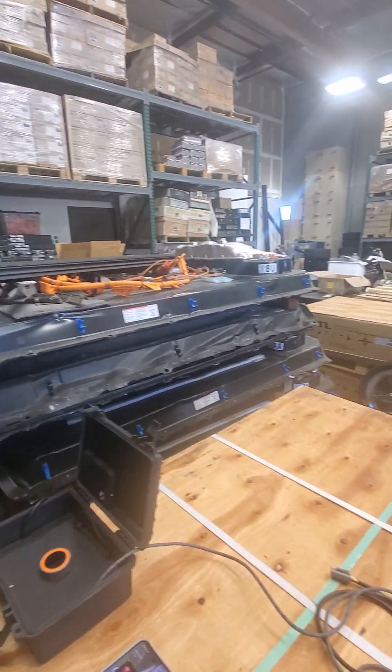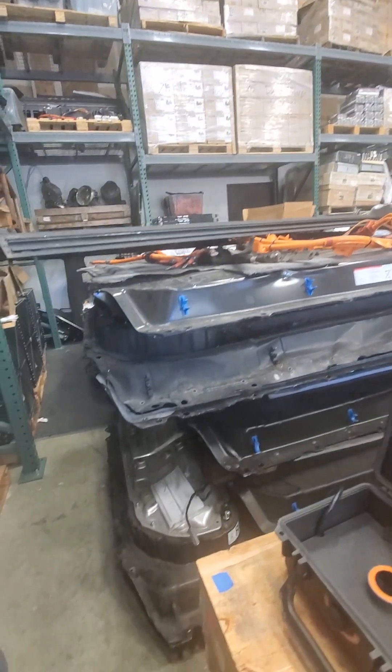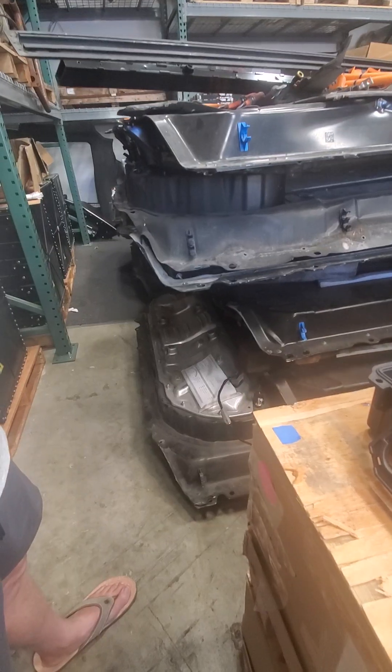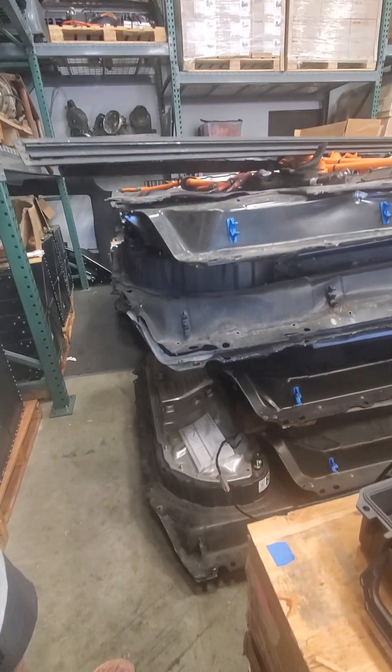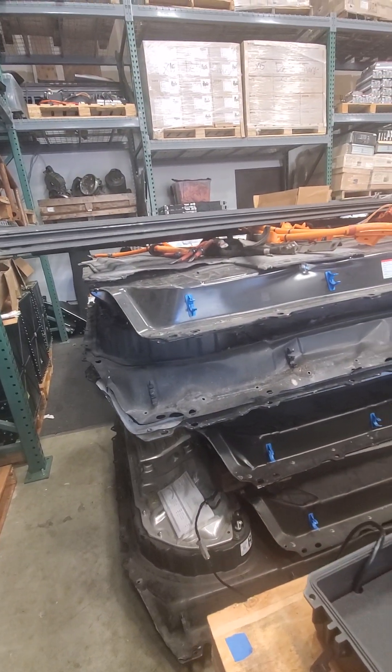So we're at what is essentially a salvage yard and we have a pile of Tesla battery modules, sorry battery packs, out of a car.